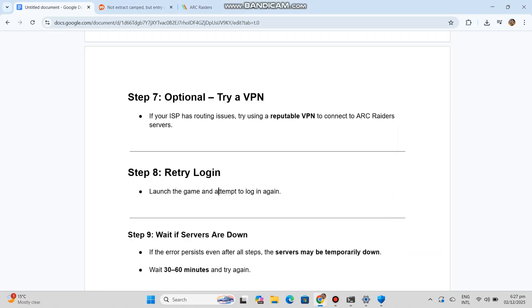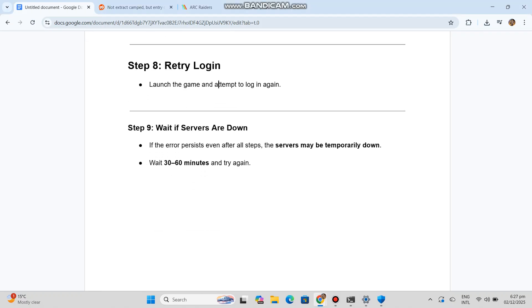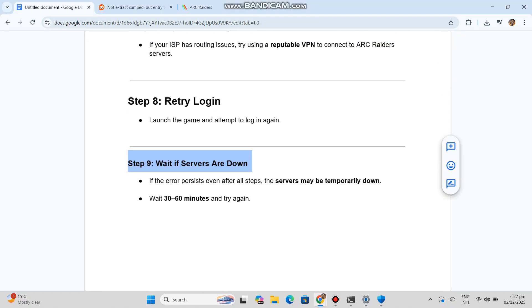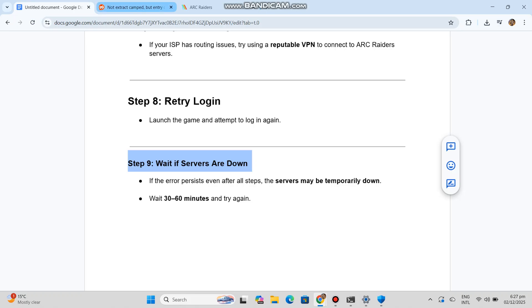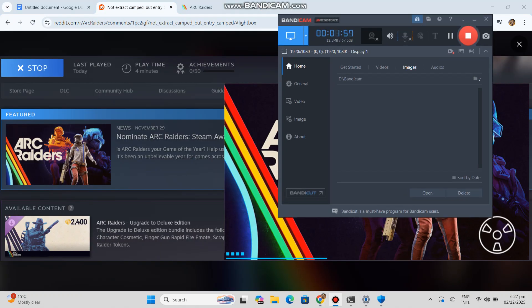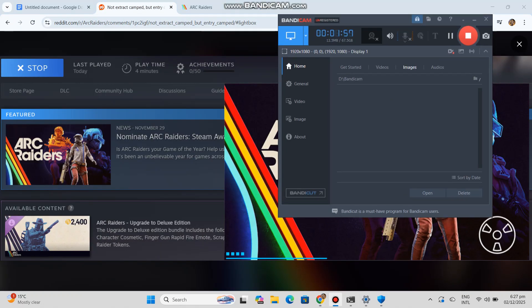Step 9: Wait if servers are down. If the error persists even after all steps, the servers may be temporarily down. Wait 30-60 minutes and try again.